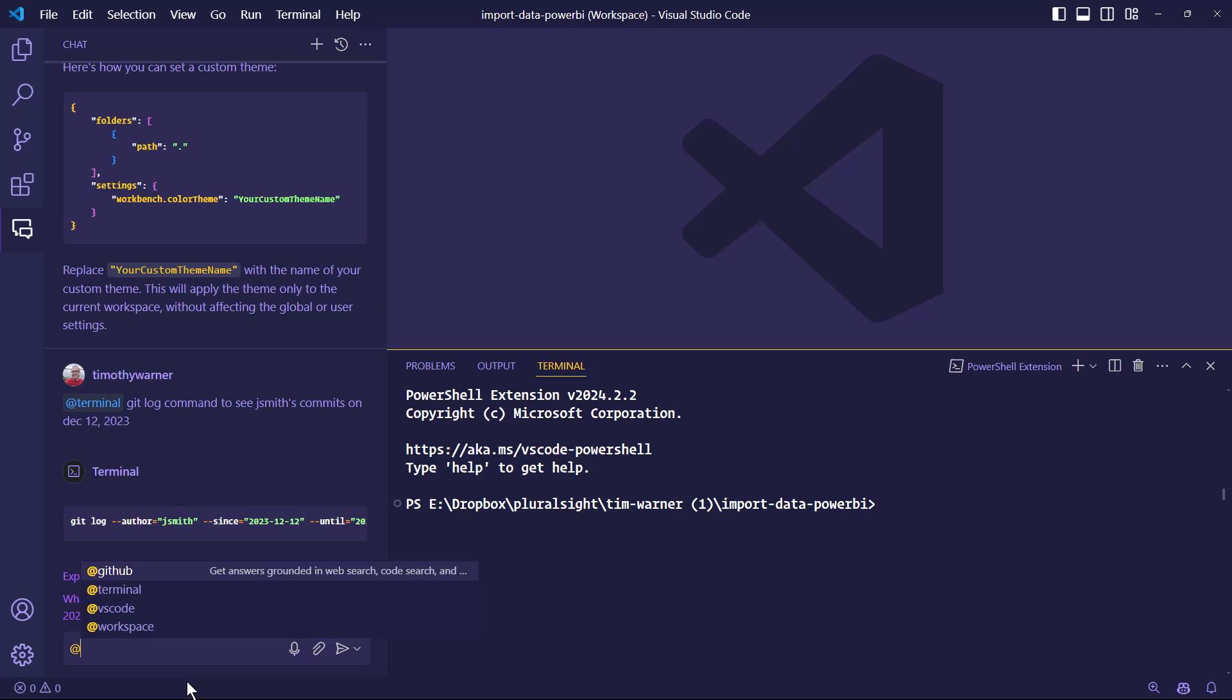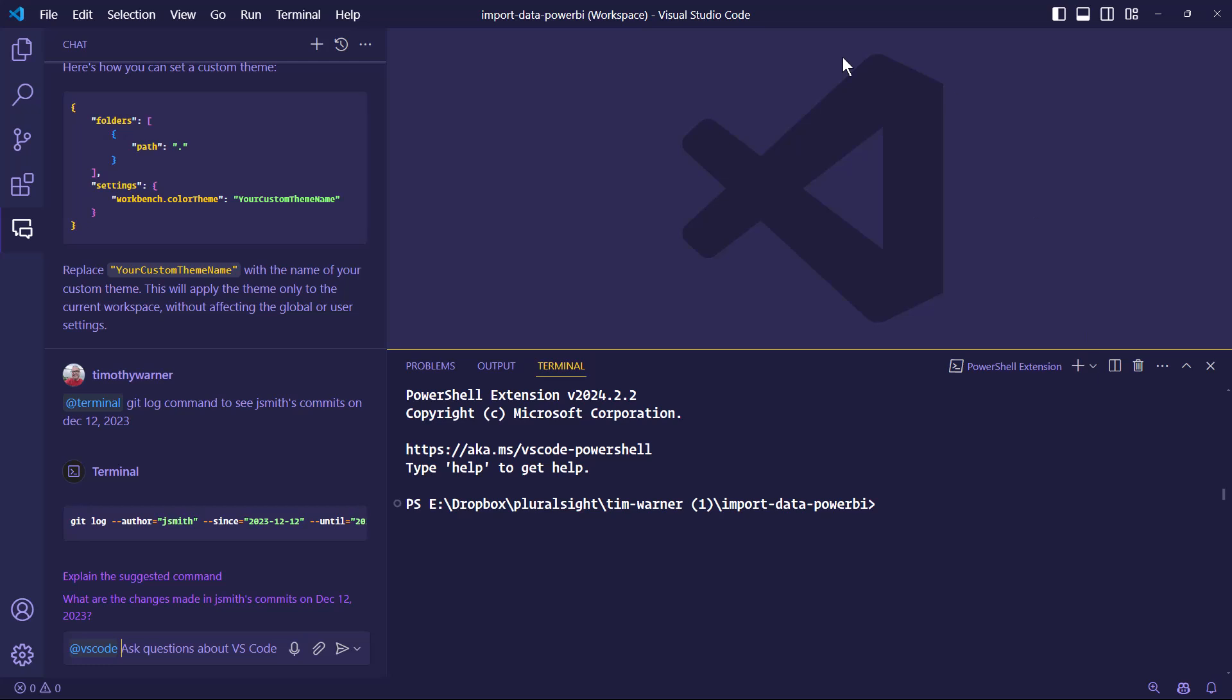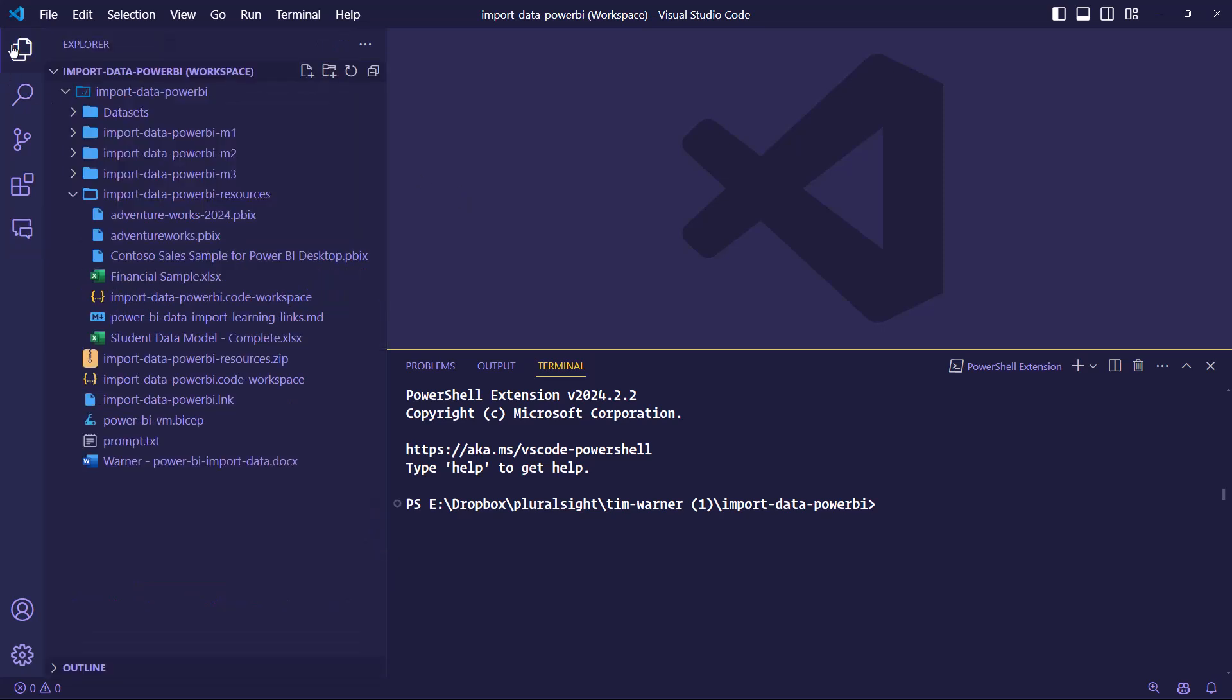What else do we have? We've got at VS Code, where we could ask questions about VS Code and also the data. Again, it becomes a question of, are you talking about the workbench, which is the object that defines all of the application Chrome and panels?